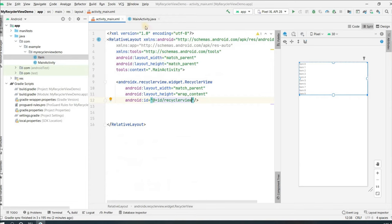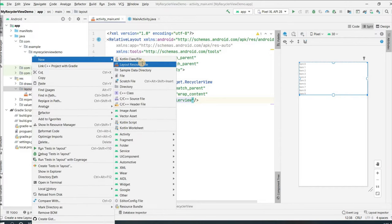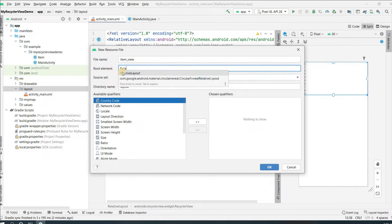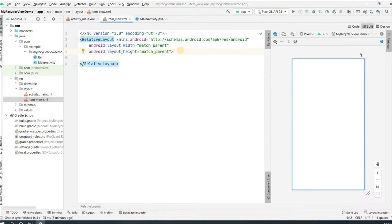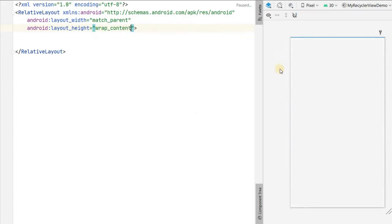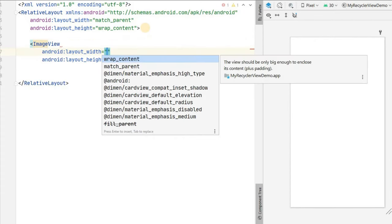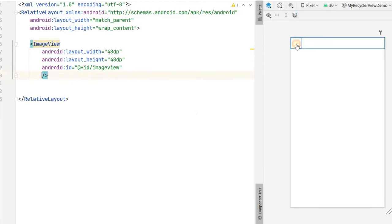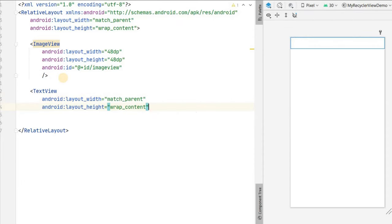Now we'll create an item view layout, since inside RecyclerView each item should have a single layout. Go to res > layout > New Layout Resource File, name it 'item_view', change the root element to RelativeLayout, and click OK. In the split view, first change the height of the RelativeLayout to wrap_content so it doesn't occupy the whole space. Then add an ImageView with size 48dp for both height and width, and give it the ID 'image_view'.